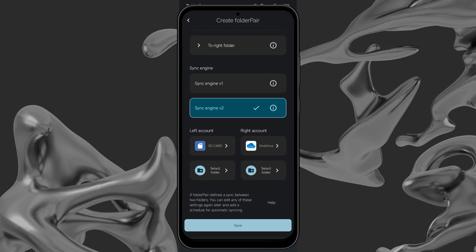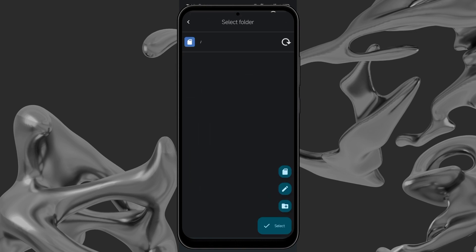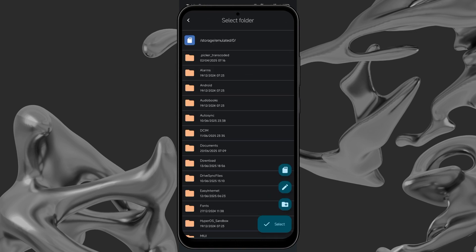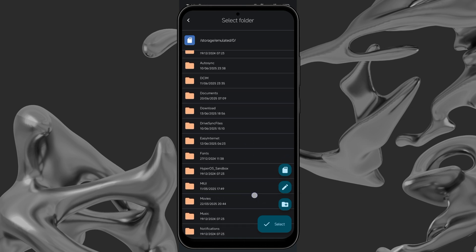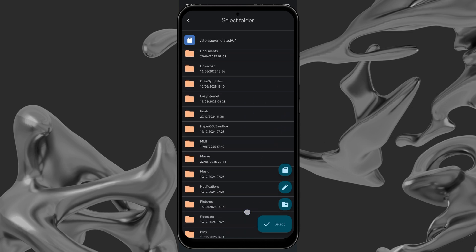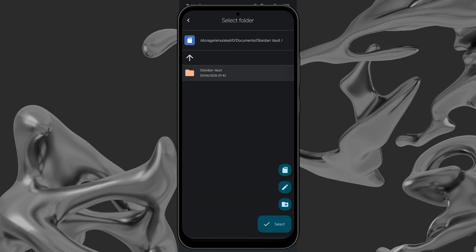For Left Account, click Select Folder. Here, you will then choose the folder you had created on your device earlier when you were setting up device sync with Obsidian. I named mine ObsidianVault.